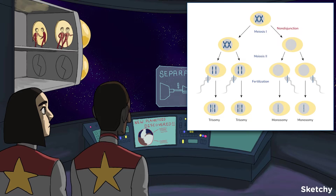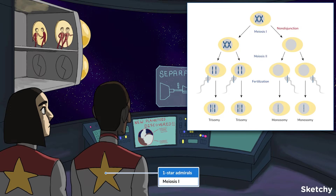Since non-disjunction occurs most commonly in meiosis, we'll start there. If homologous chromosomes don't separate properly in meiosis I, we'll end up with two gametes that have an extra chromosome, and the other two will be missing a chromosome.